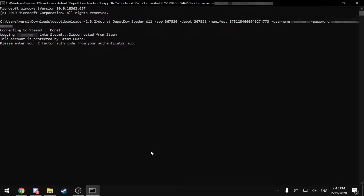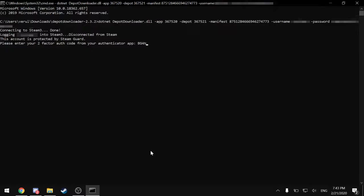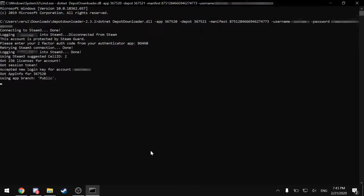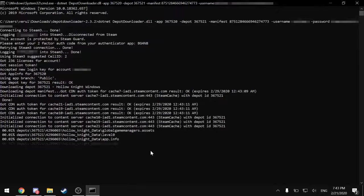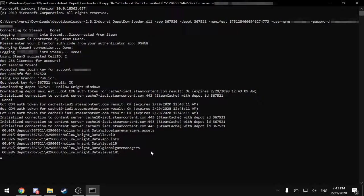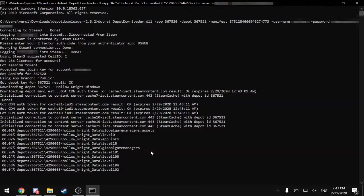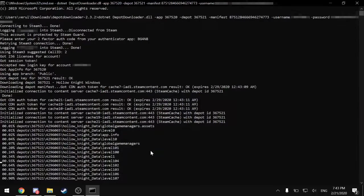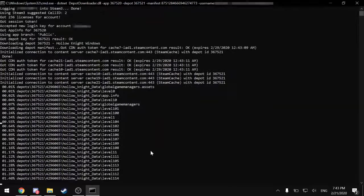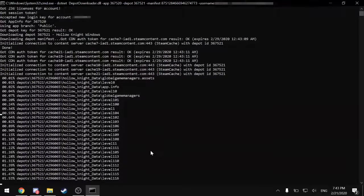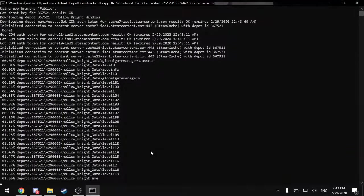Now this next part may not apply to you if you do not have Steam Guard or Steam Authenticator. But I do. So I'm going to quickly open that up and authenticate my login. There we go.